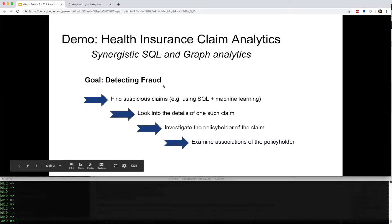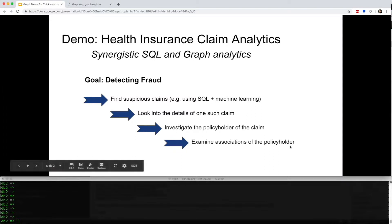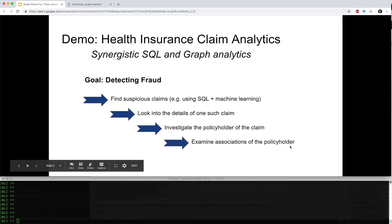We'll detect fraudulent claims by first finding suspicious claims, then looking into one such claim, investigating the policyholder, and finally examining the social connections of the policyholder.